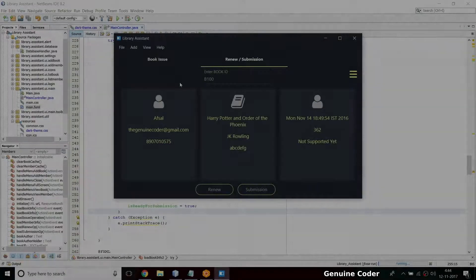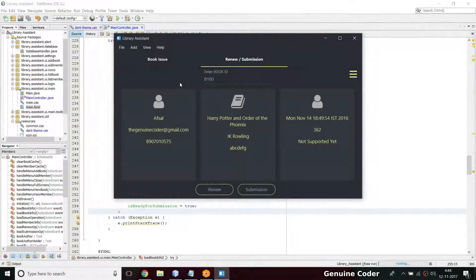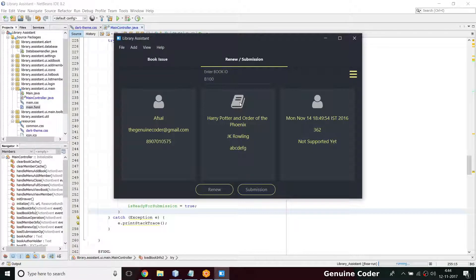Hi, welcome back to Genuine Core guys. This is another video in the JAPI's Library Management System development tutorial series. In the last video we completed the radio submission option with the 3D boxes, and in this video I'll be showing how to display a message when there is something wrong.